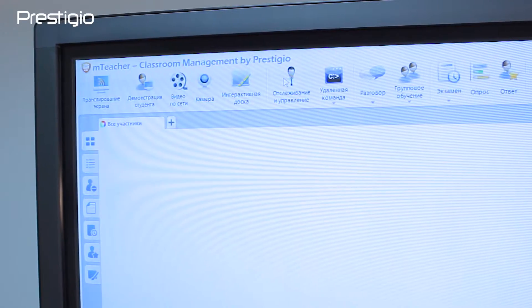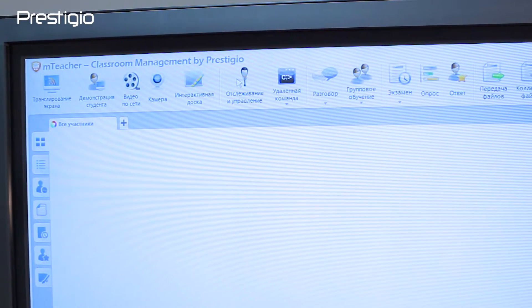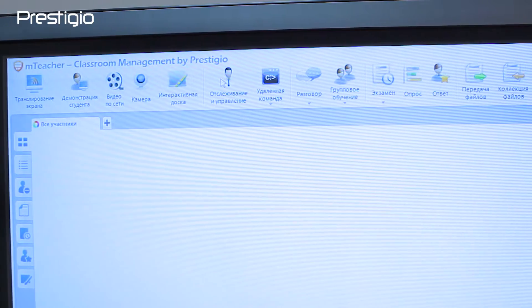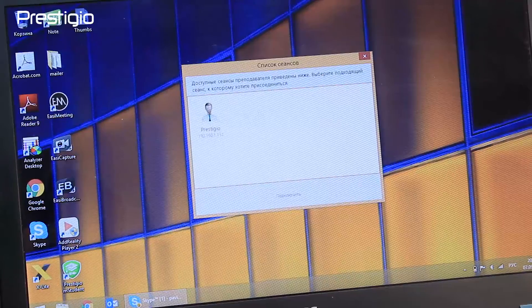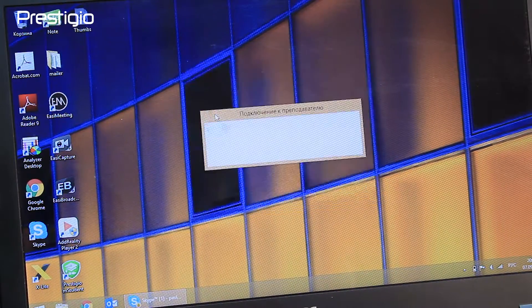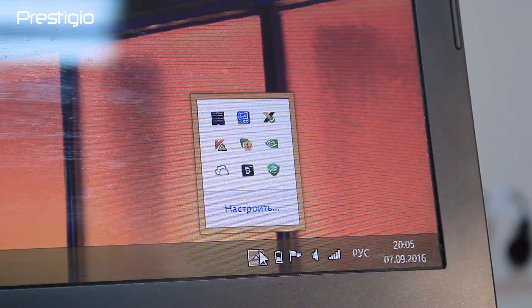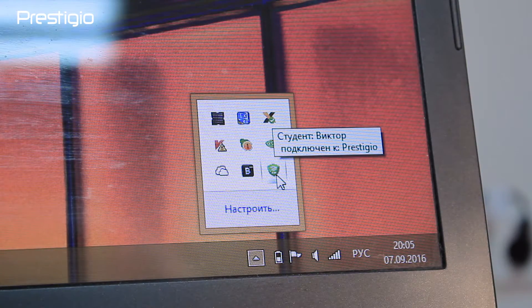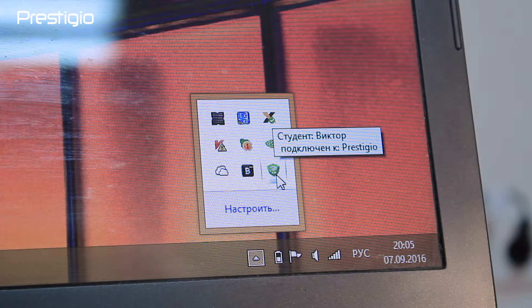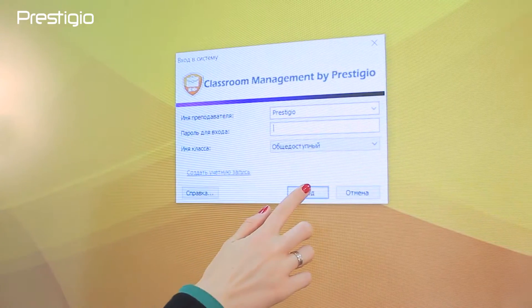Let's try and see how it goes. The teacher client for M-Class is pre-installed on the multi-board by default. You can install the student app on your Windows PC. It is important that both devices are connected to the same Wi-Fi network — launching the teacher, launching the student.